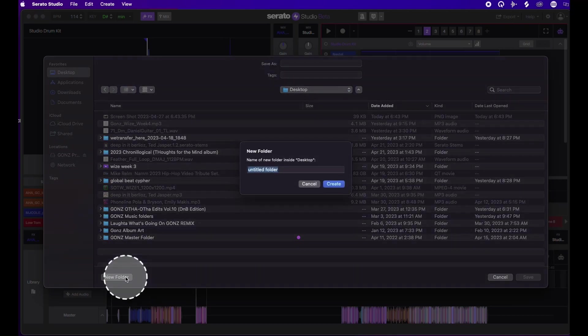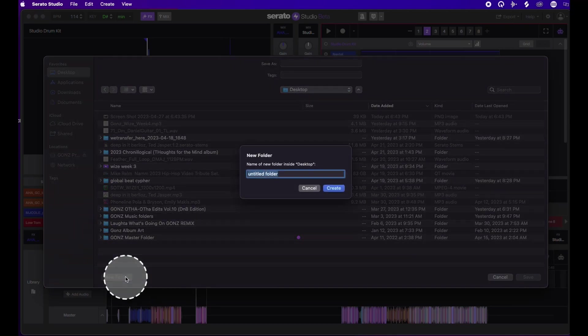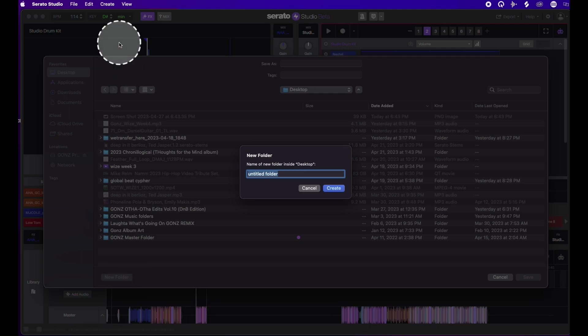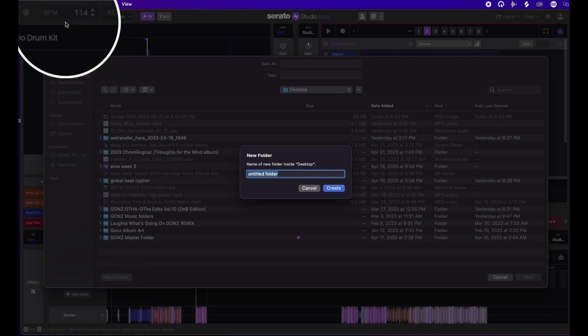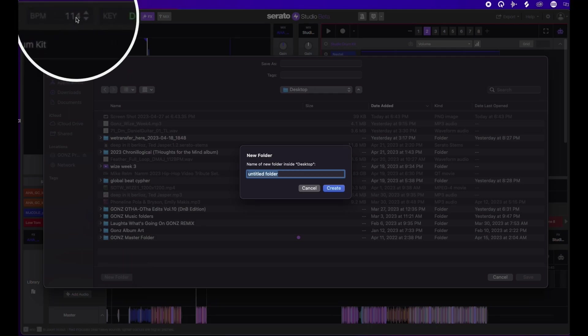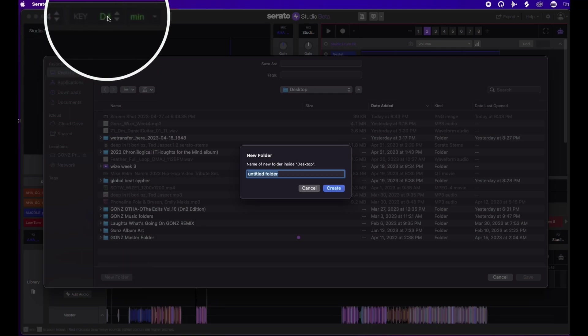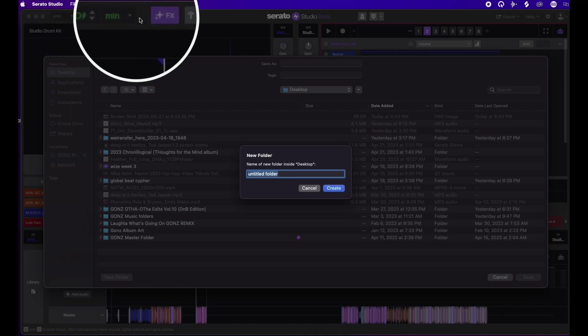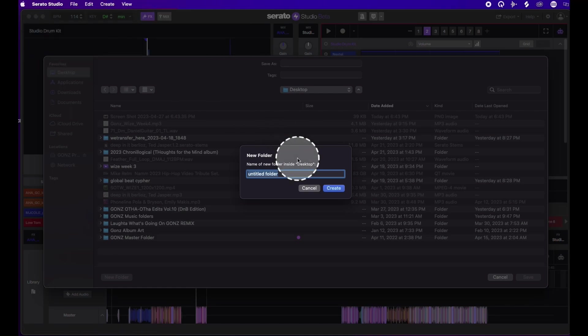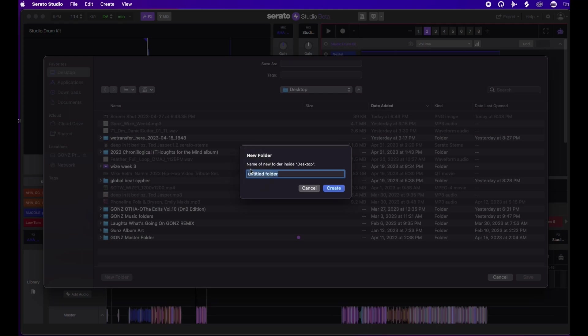An important thing to do to help yourself out is remember your BPM and key information up here and just write it into your folder. So this is a little flip I had done for a homie, Duck Girl, called Lovers 3. I'll call it Lovers 3, and then it's BPM 114. I'll tell you why this is important to add, at least the BPM info, and then D sharp minor.